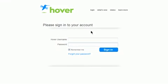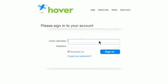To configure mail forwarding using the main Hover website, first log in to your Hover account.